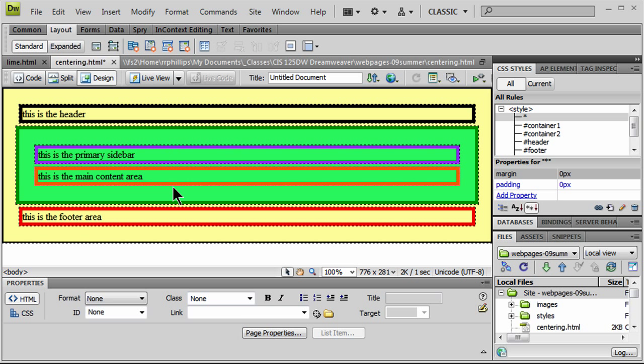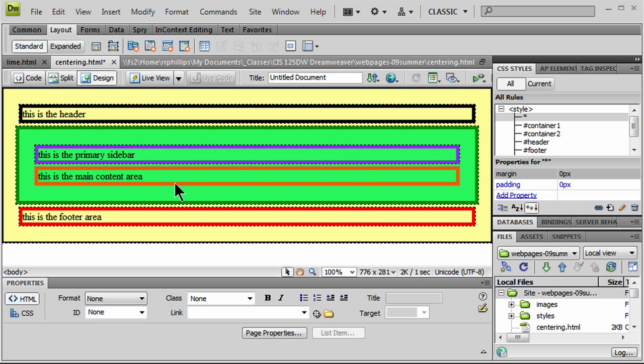So I've got my setup here. I've got a number of different divs. Each one is uniquely colored with background colors and borders to make them stand out a little bit better. And now I'm going to go ahead and do some very typical web design techniques.